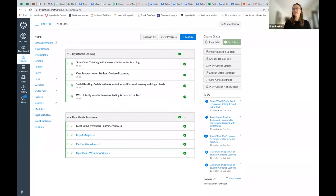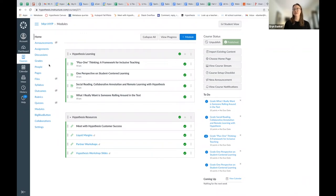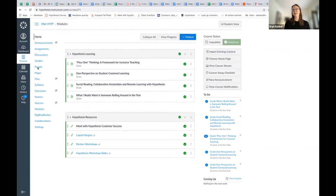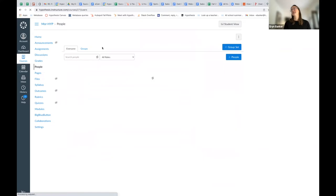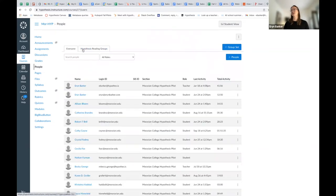The first thing you have to do when you're in your Canvas course is make sure that you have set up your small groups. The way that you do that is you navigate over to the People tab on the left side when you're in your course, and you're going to go ahead and make sure you choose the Groups tab.